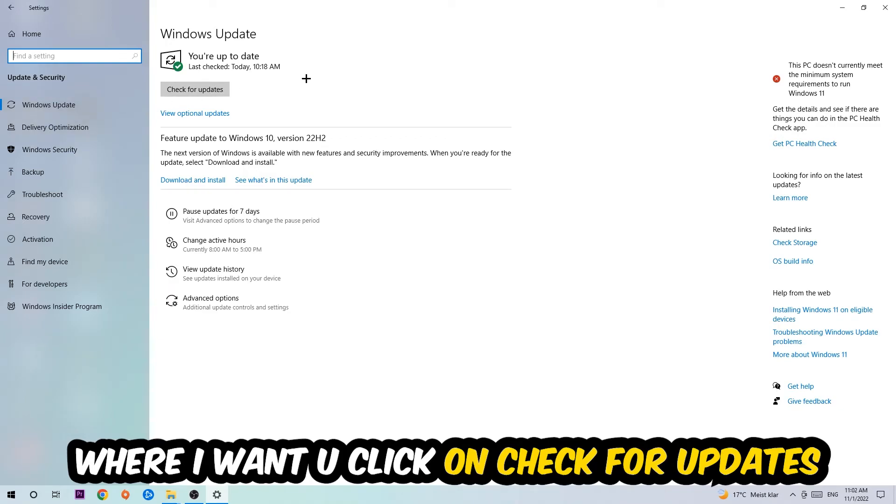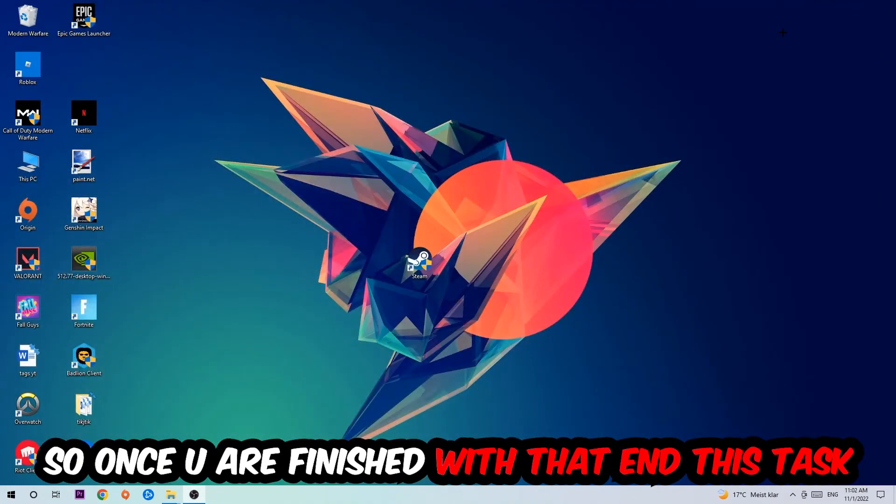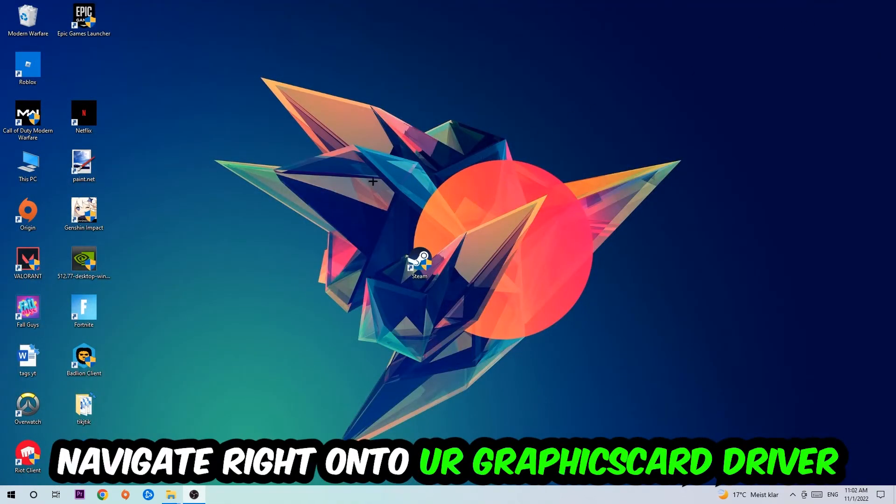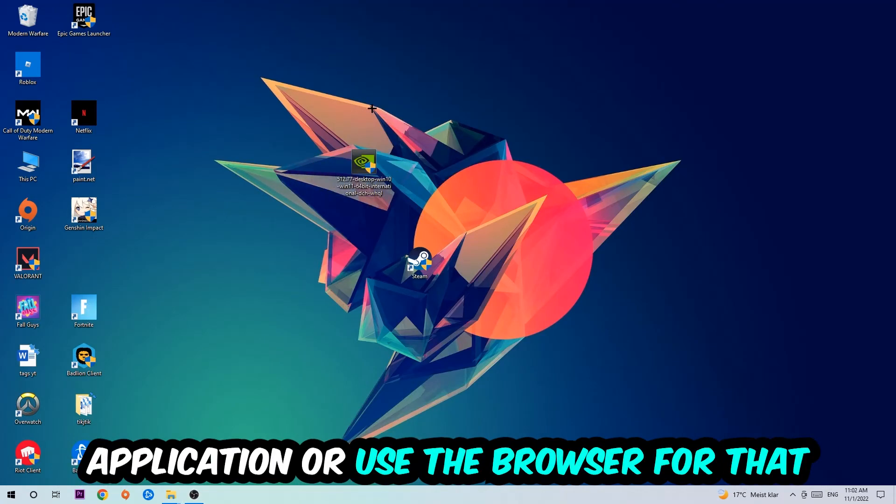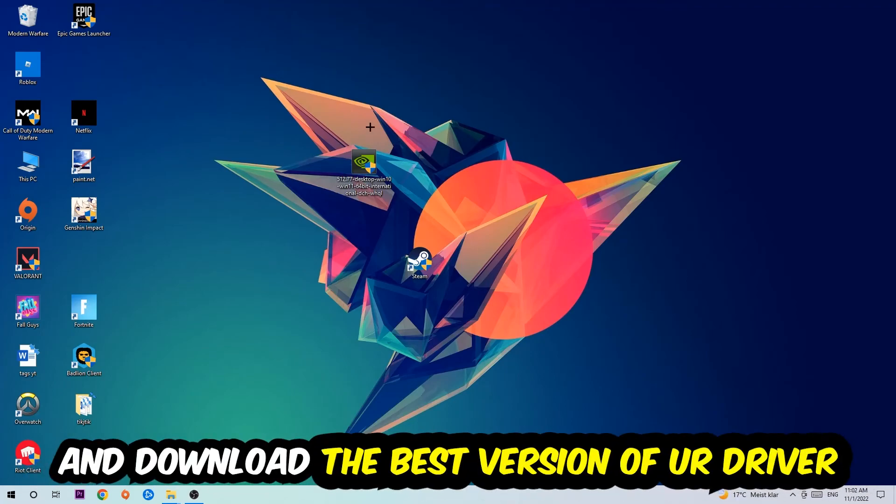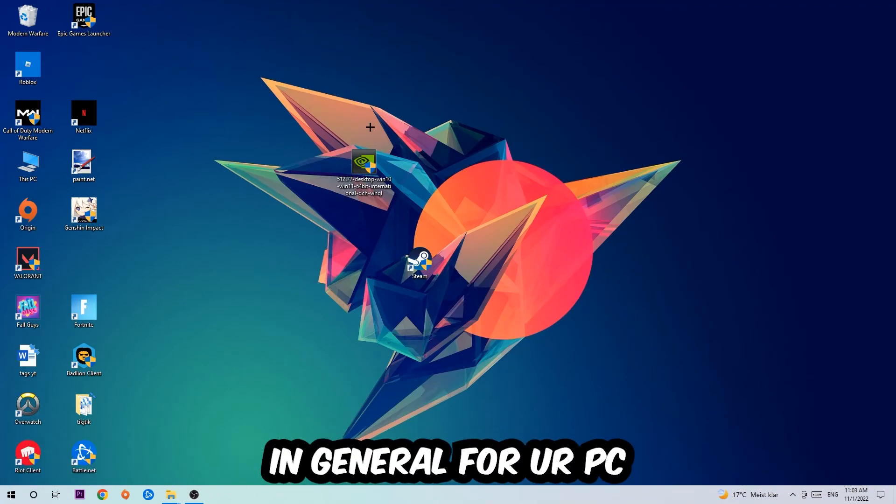Once you finish with that task, navigate to your graphics card driver application or use the browser for that and download the latest version of your driver just to provide the best possible performance in general for your PC.